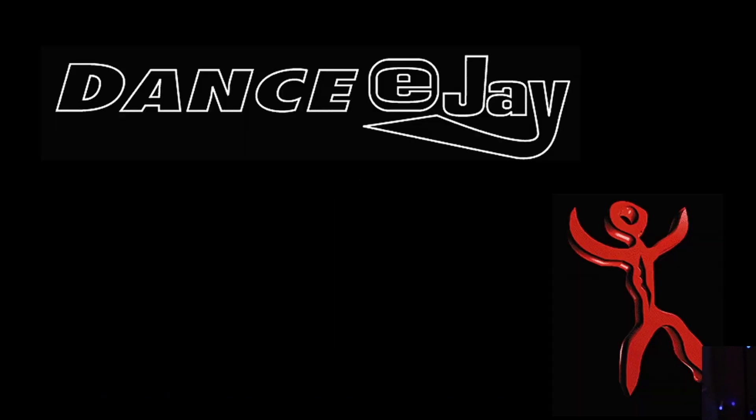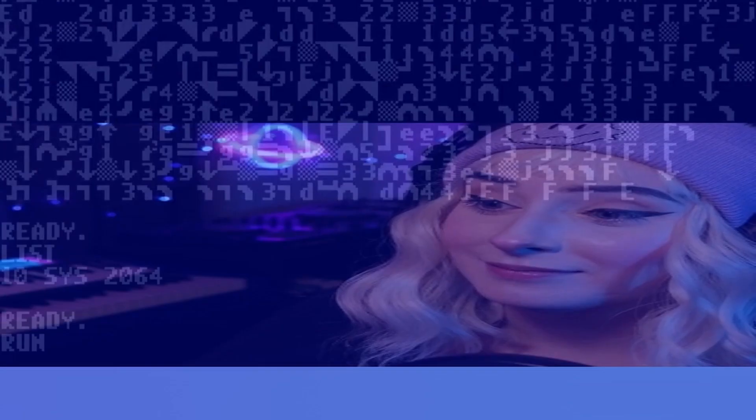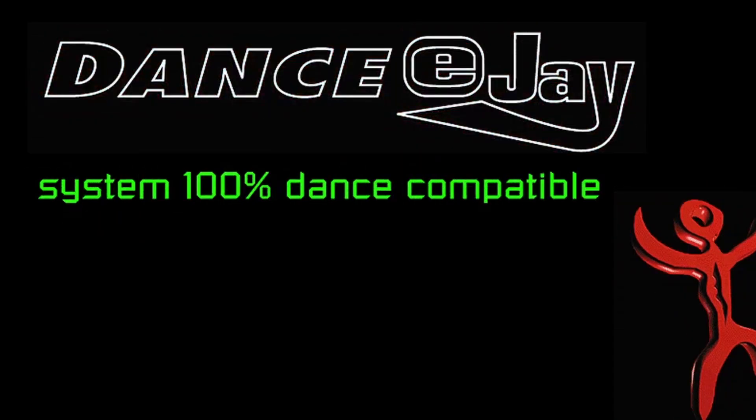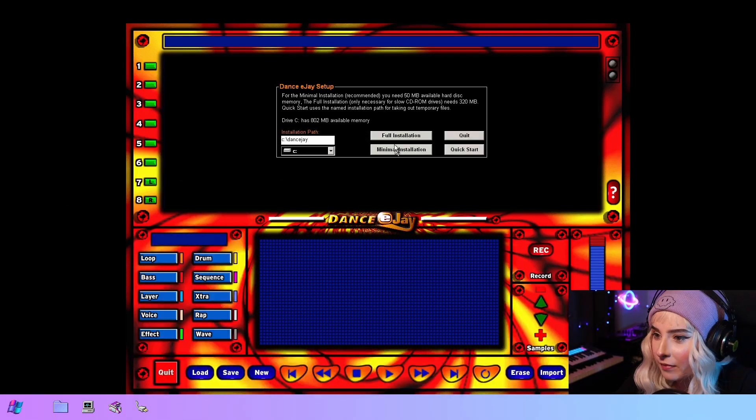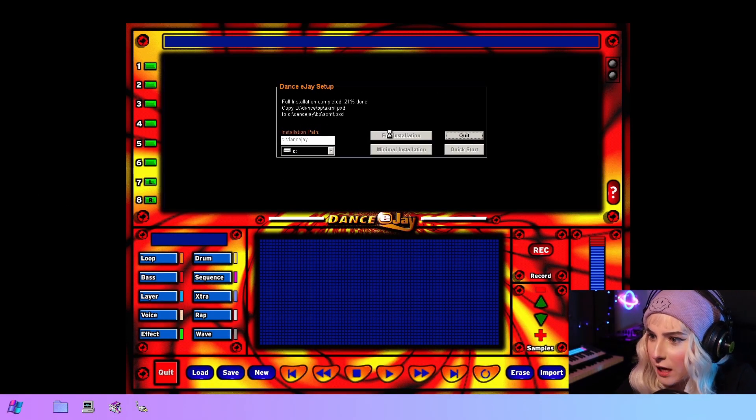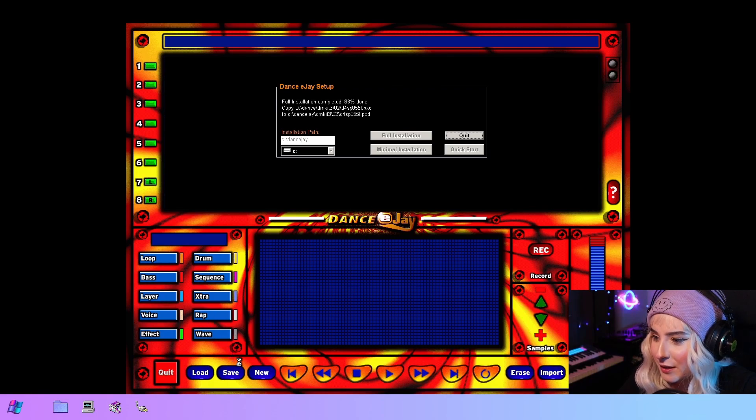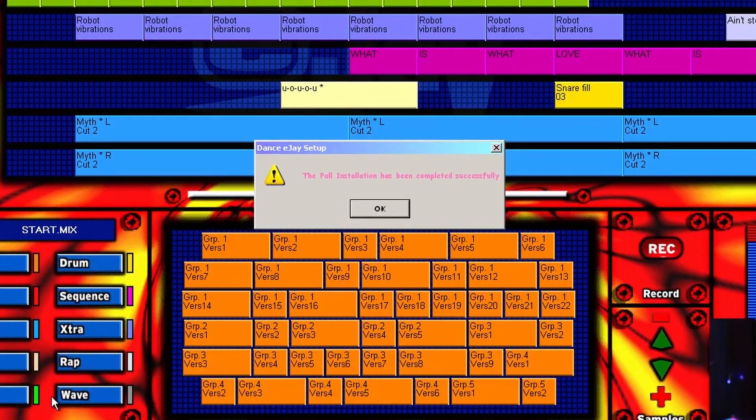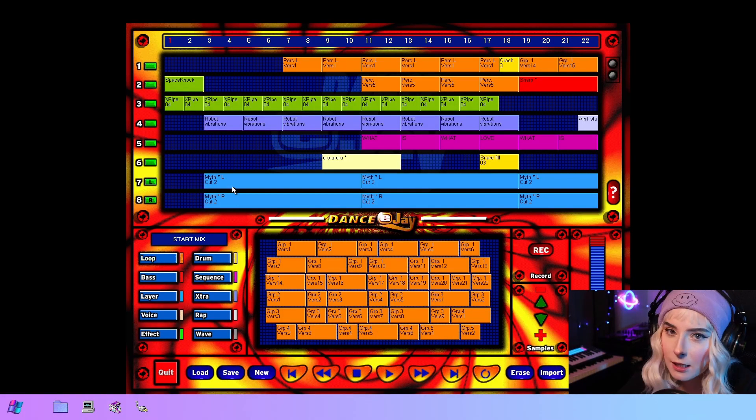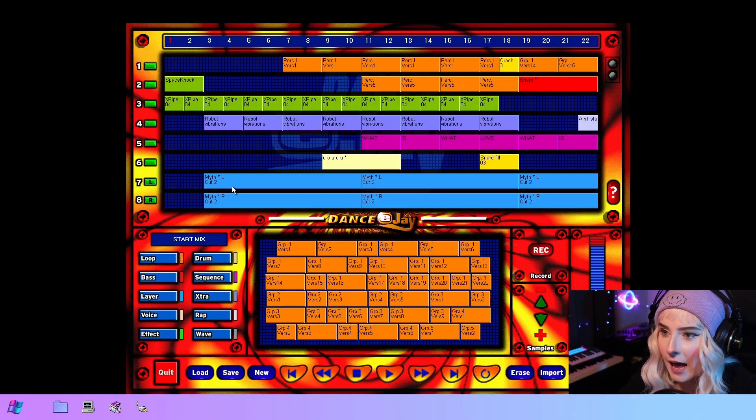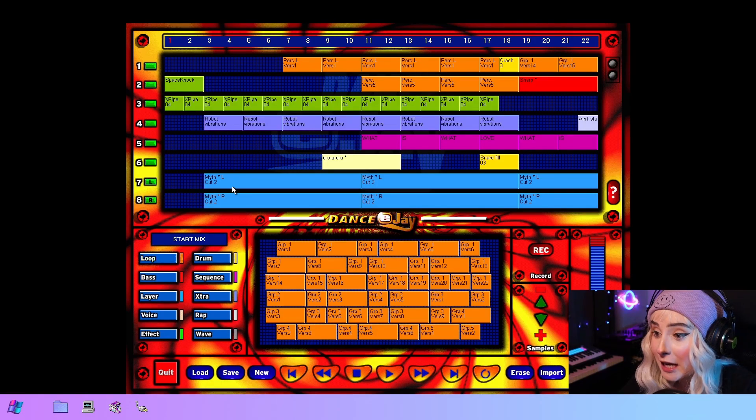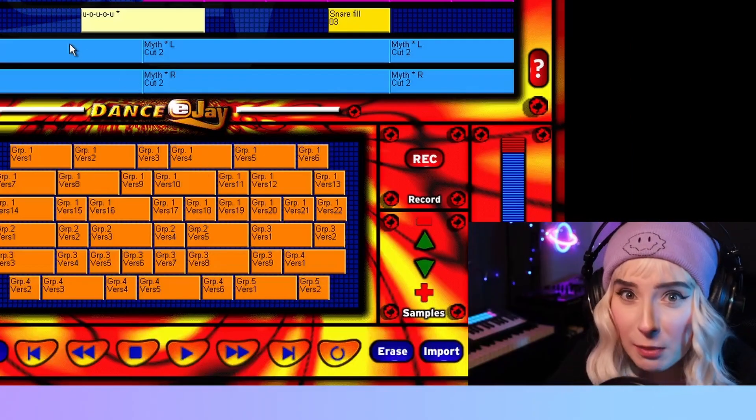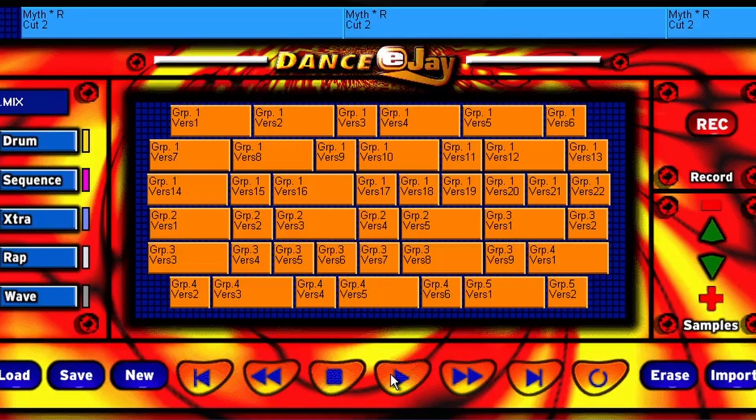Welcome to the Dance EJ. Your system is 100% dance compatible. Start your dance mix challenge. Okay, let's do a full installation. This is just like peak GUI design. So we have some demo songs just like we had in the Rave EJ, so let's give this one a spin. Okay, we have this very nice transport panel.